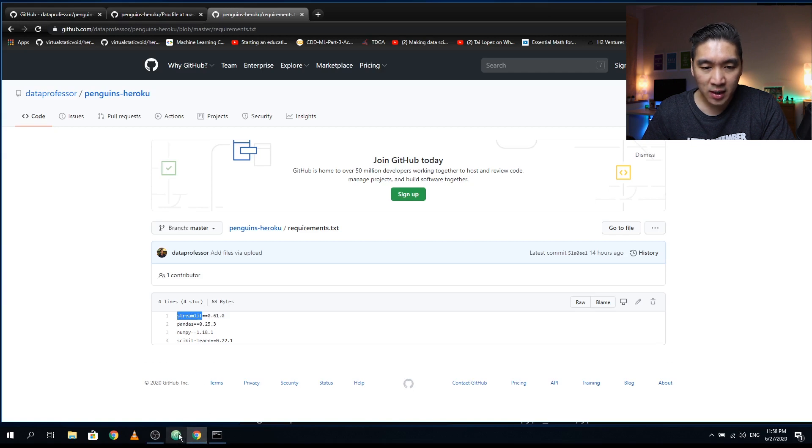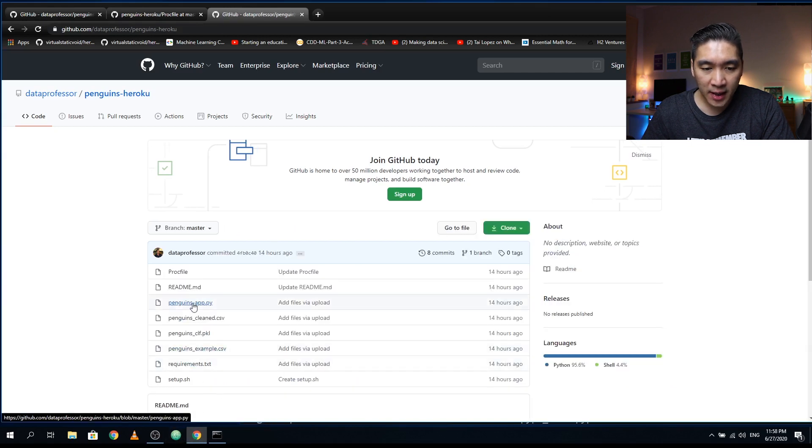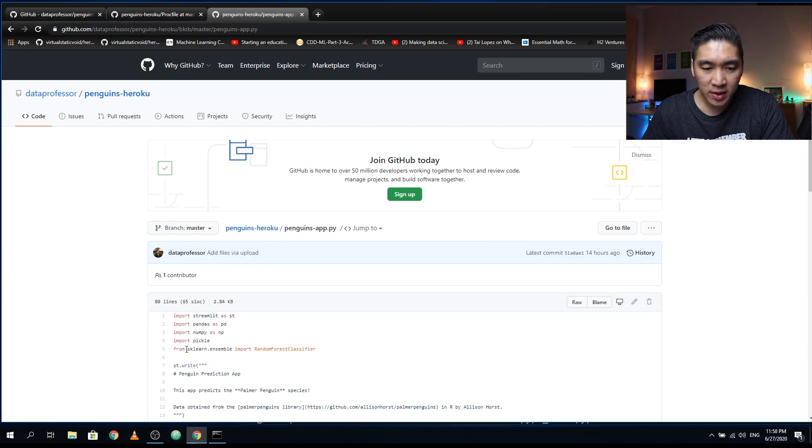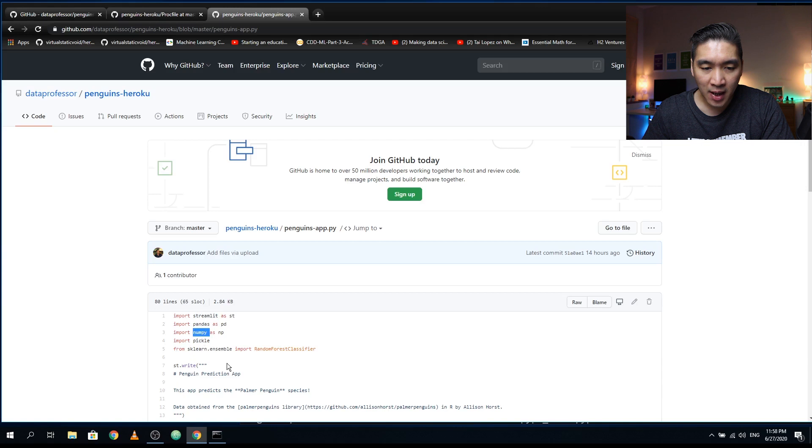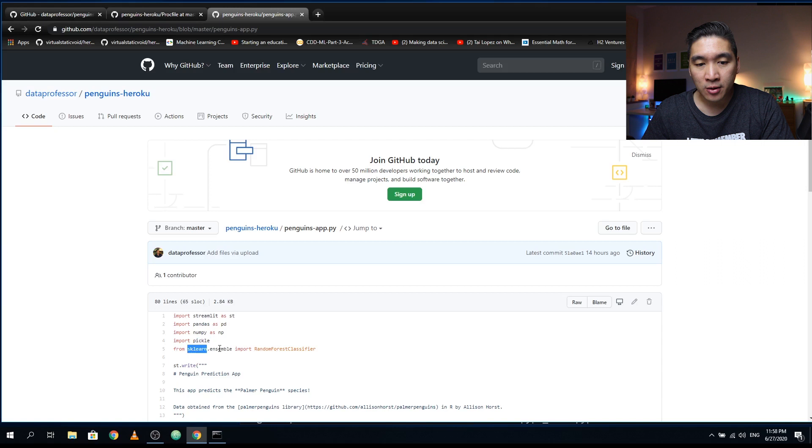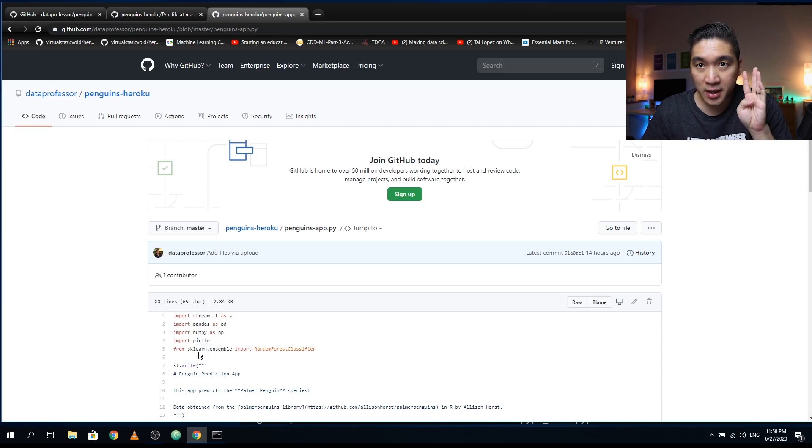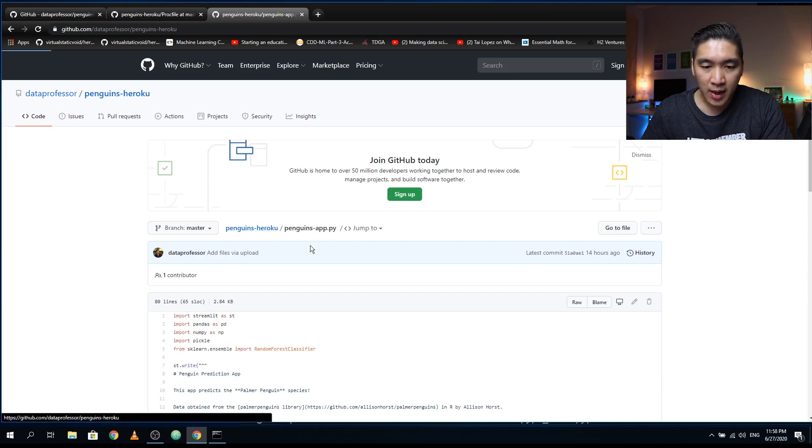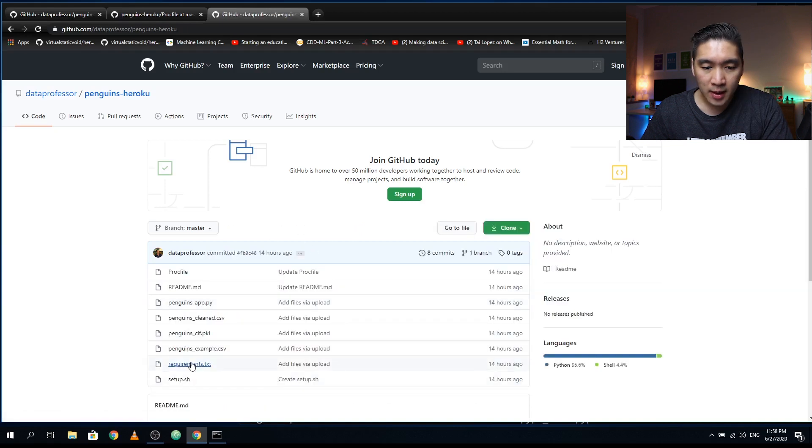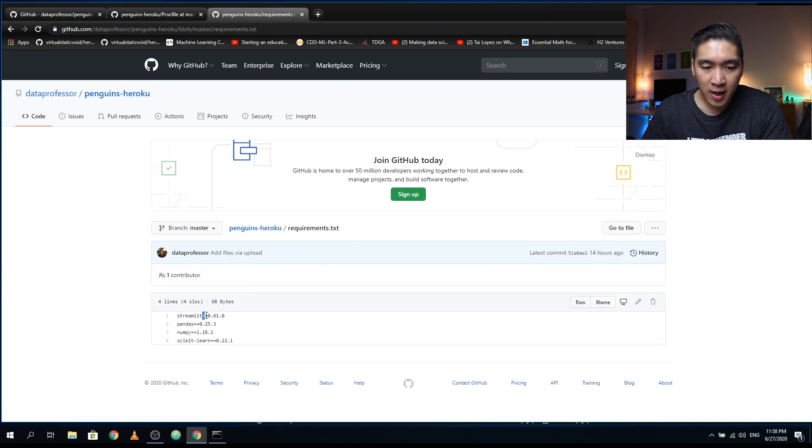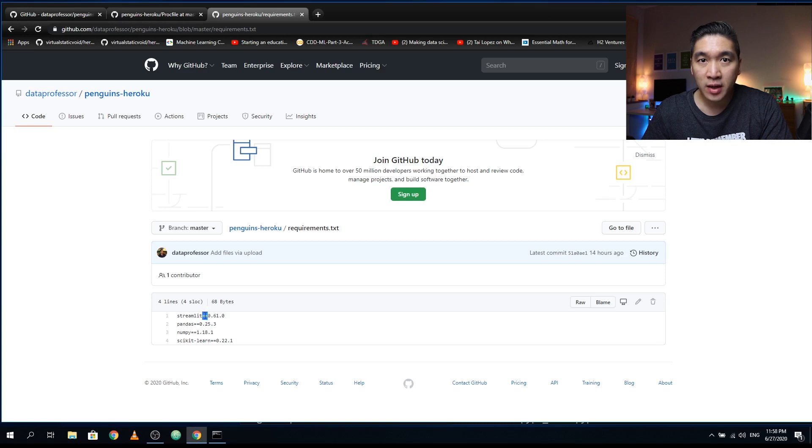So what you could do in this requirements.txt file is to include all of the library that you are using in your code. So why did I include these four libraries? Let's have a look at the code. It's because in the penguins app.py, we've been using the streamlit library, the pandas library, NumPy. And because pickle is built in, we don't need to include that. And also the scikit-learn. So there's a total of four: streamlit, pandas, NumPy, and scikit-learn. And then I included the exact version number and make a note that you need to have two equal signs here.